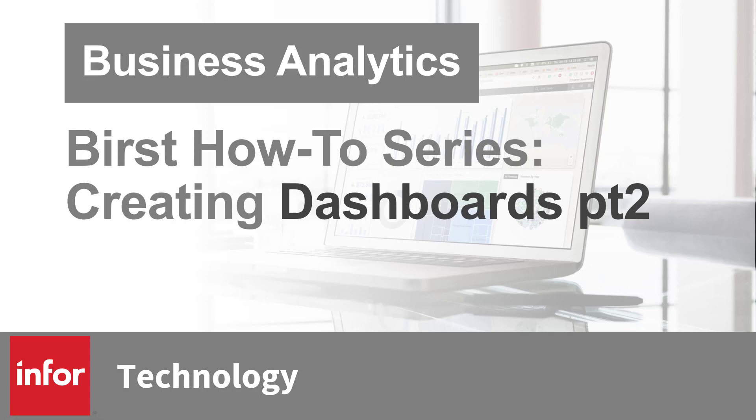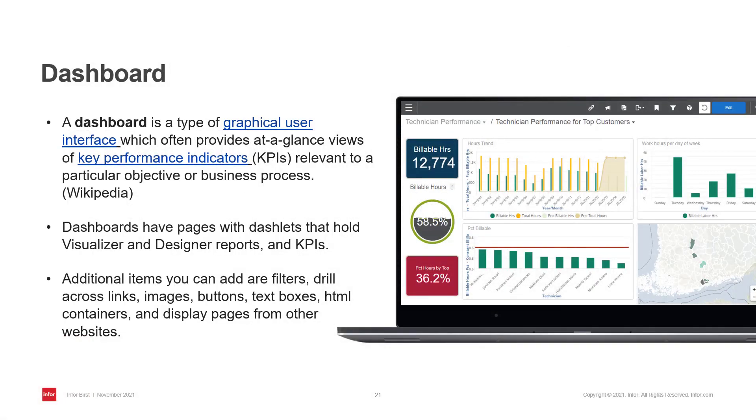Hello and welcome to the Burst how-to series. This video will continue the dashboard creation. You can find part one in our library. KPIs and reports are the basic elements of any dashboard, and I will now go through the other options we have in Burst.